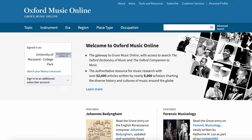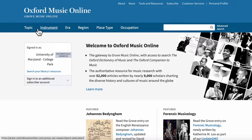From here, we can begin thinking about how we might want to conduct our search. You can see here that we have a bunch of different options at the top of the screen. We have our usual keyword search box, but we also have these topic, instrument, era, region, place type, and occupation search options. So at this point, you're going to need to decide whether you want to jump right to a keyword search, or if you want to try a topic, instrument, era, region, place type, or occupation search.